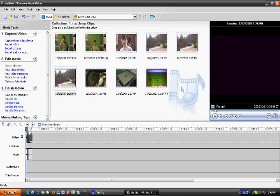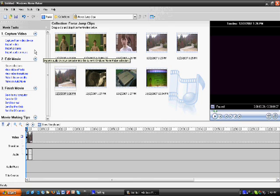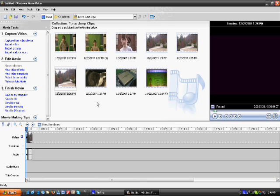Now, when you export your video, it has to be an AVI format, and whenever you export in Windows Movie Maker, it becomes a WMV. So, this is how we're going to change that.